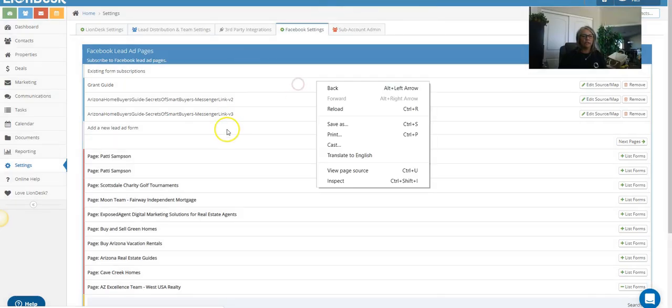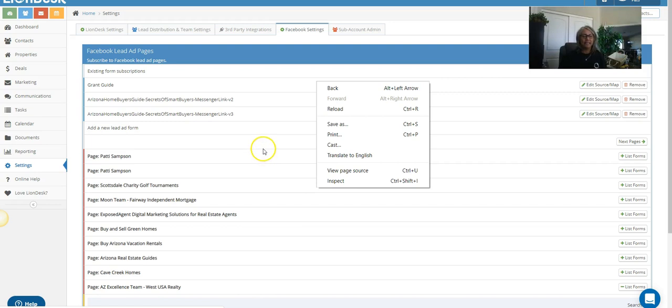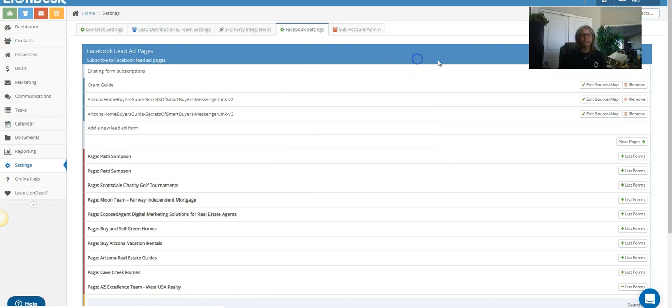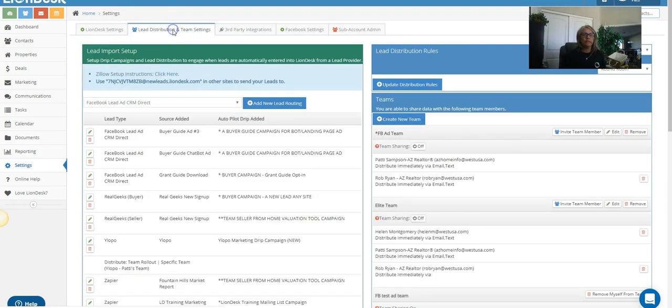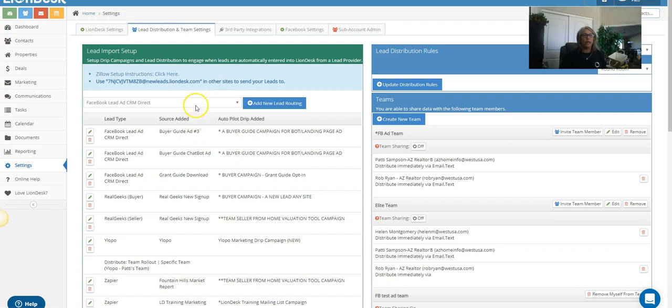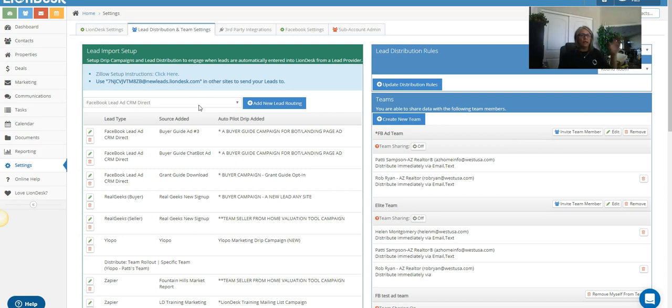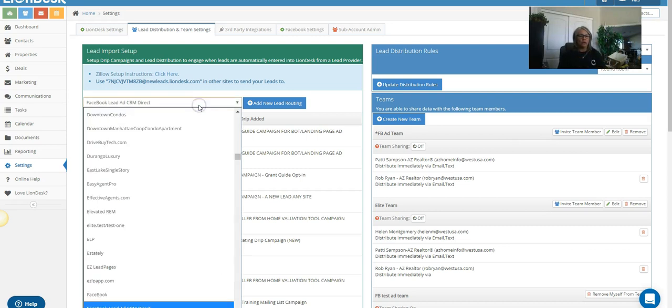All right, now you're not done because now you've got to tell the system which campaign to turn on, right? So we do that over here at the lead distribution and team settings tab, and we're gonna go ahead and add in—because this is direct connection between Facebook and LionDesk—I'm gonna go ahead and add in the connection.